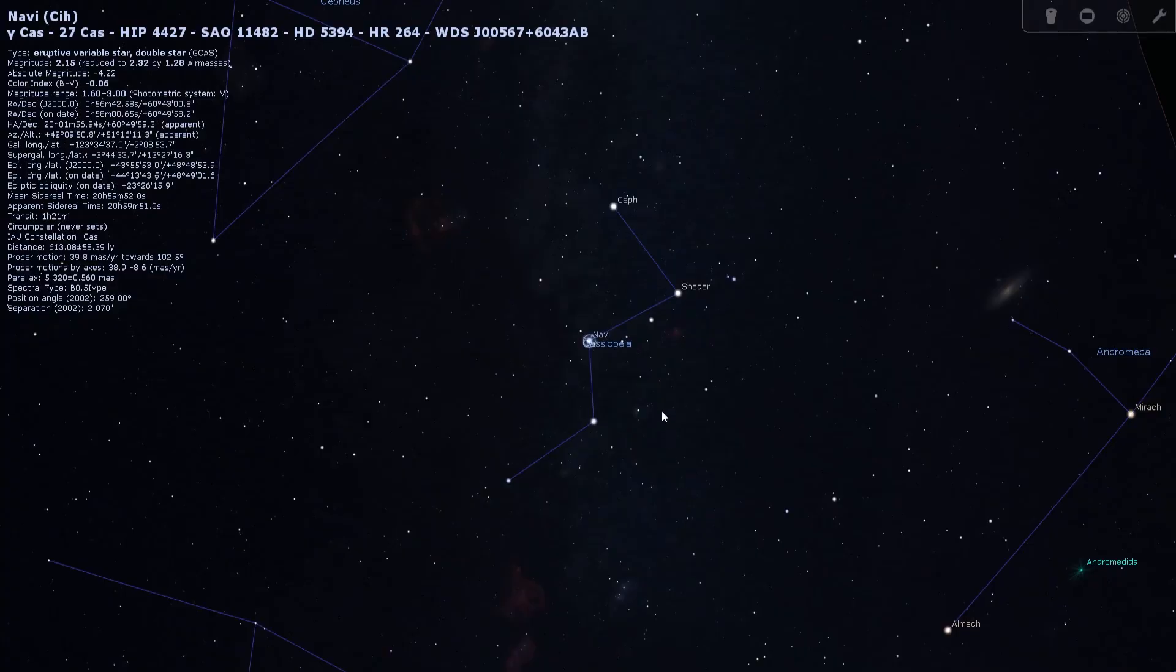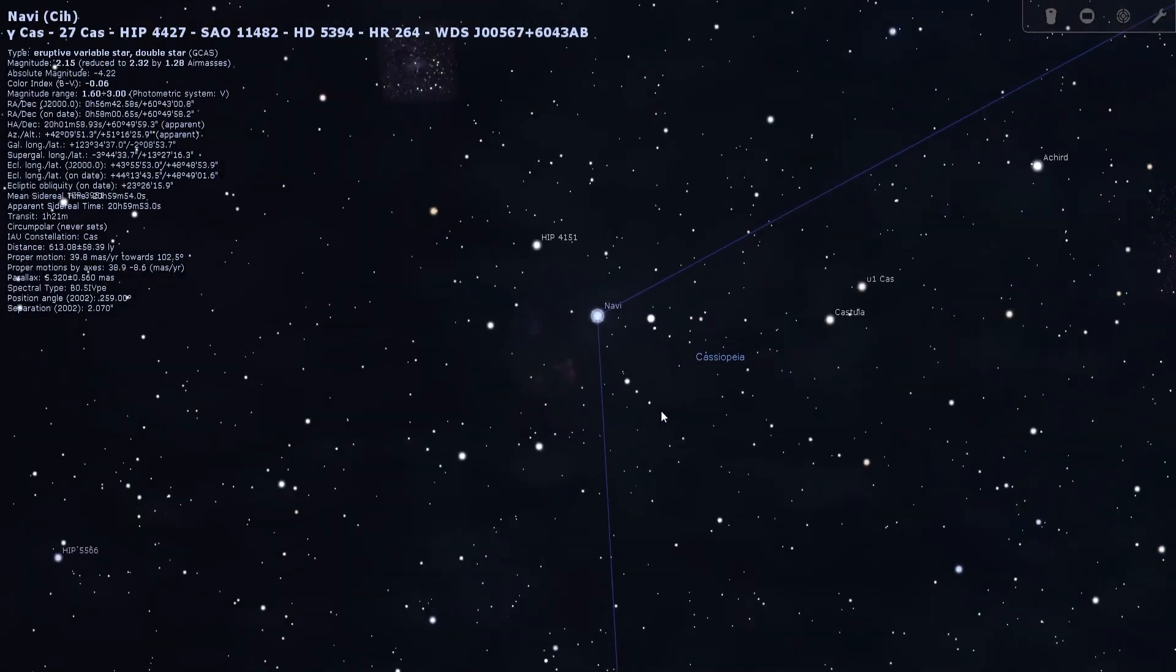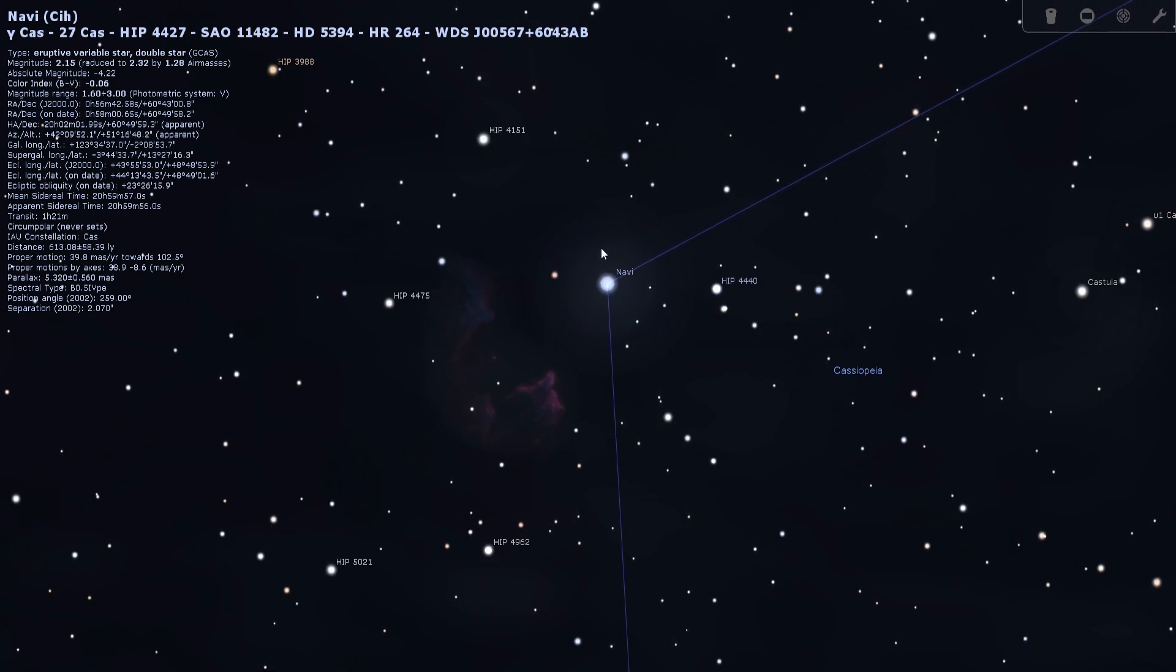It is a very challenging nebula region to image though. It is extremely faint and it happens to be right next door to the bright blue star Gamma Cassiopeia. This is the center star in the W shape of Cassiopeia.